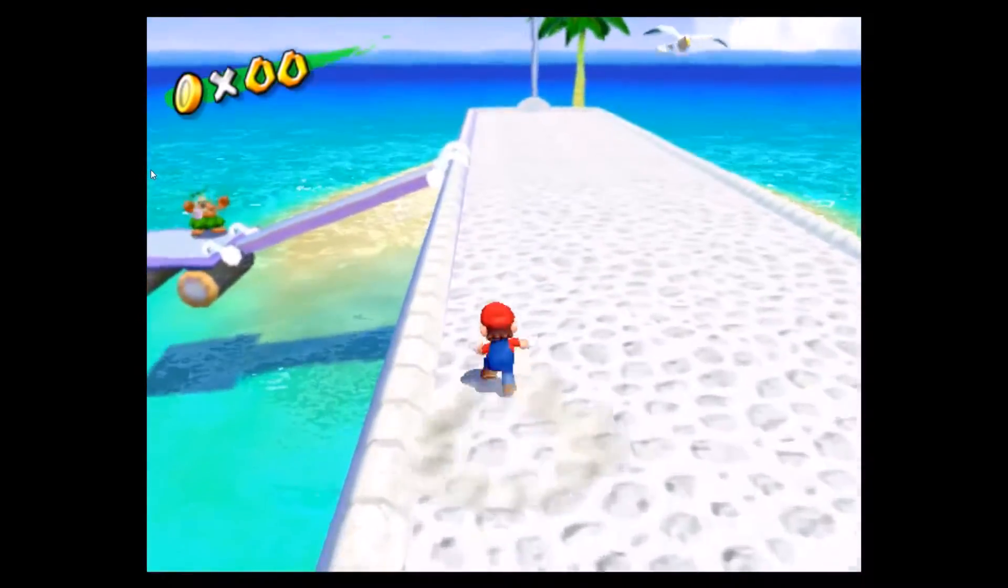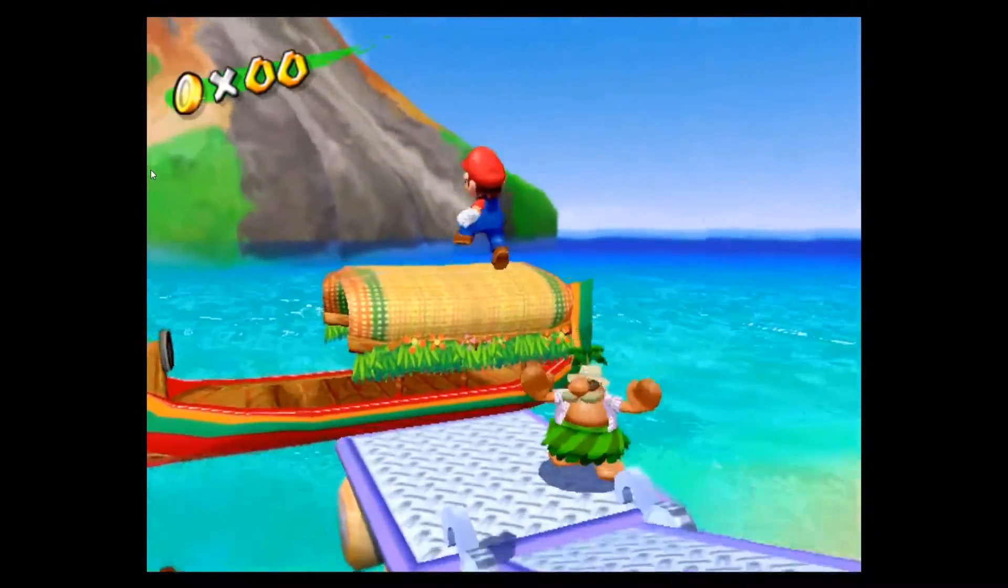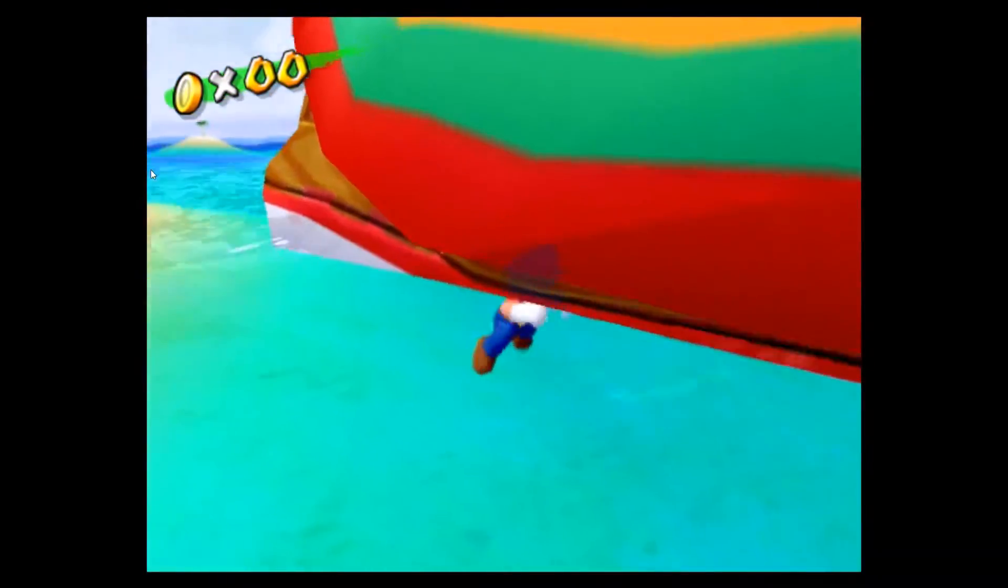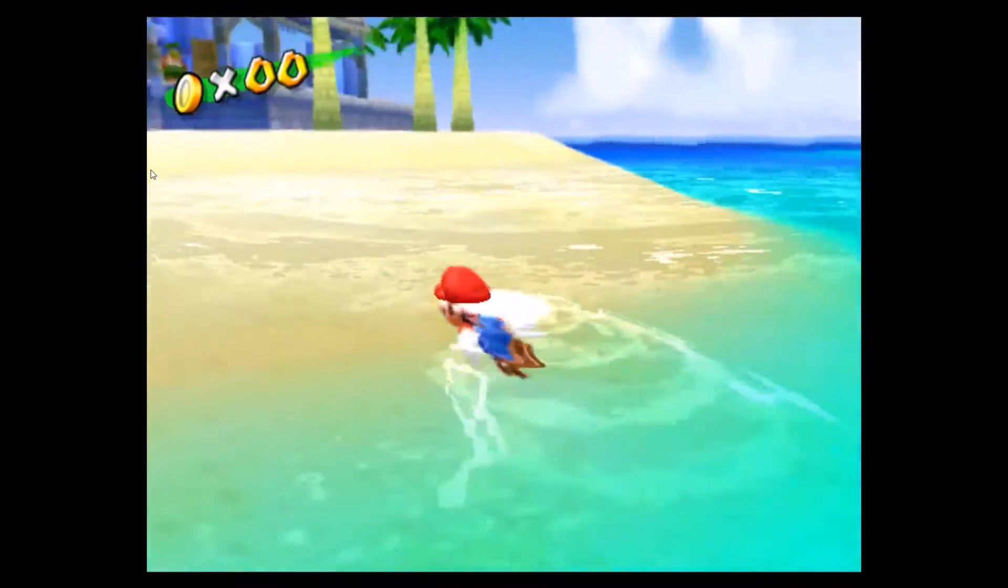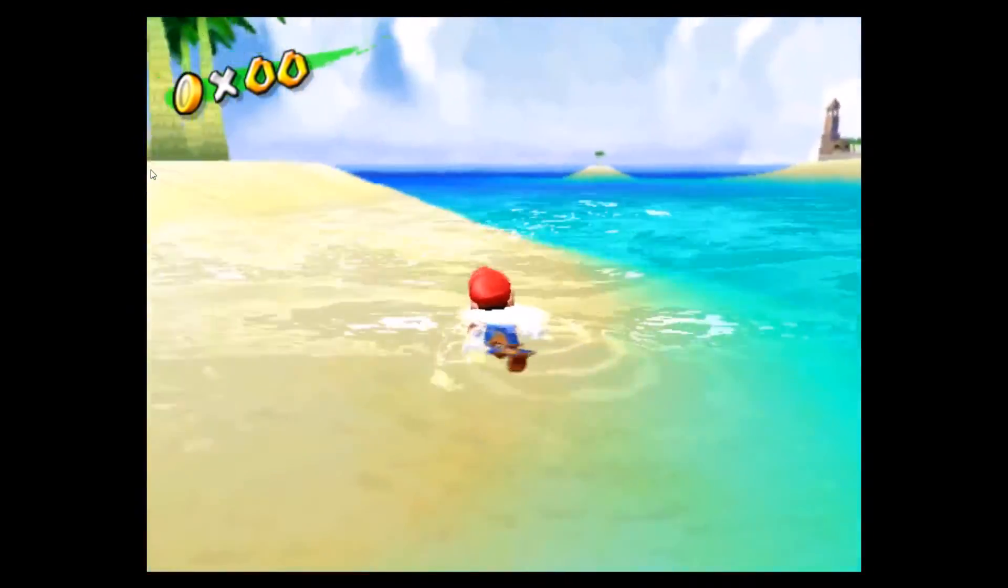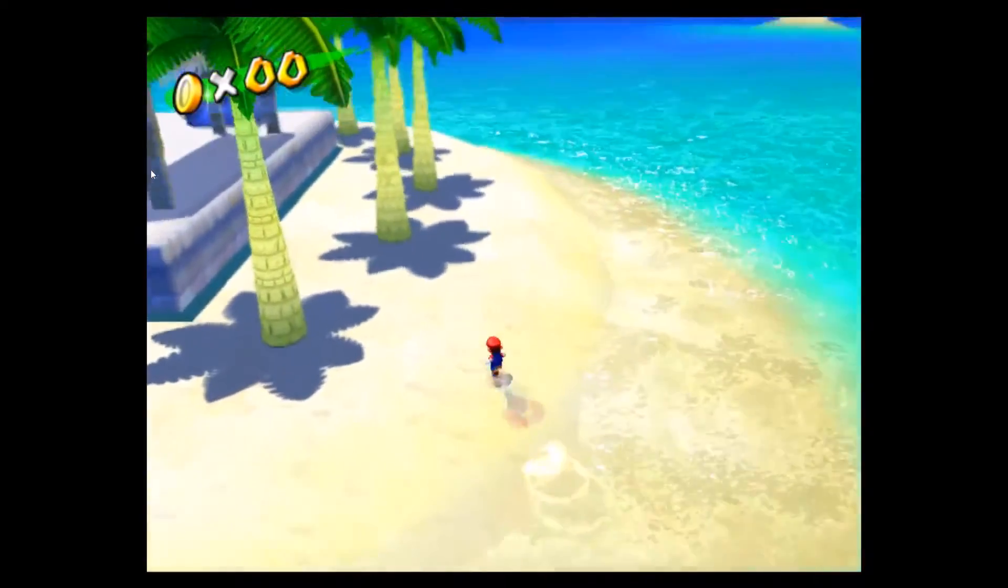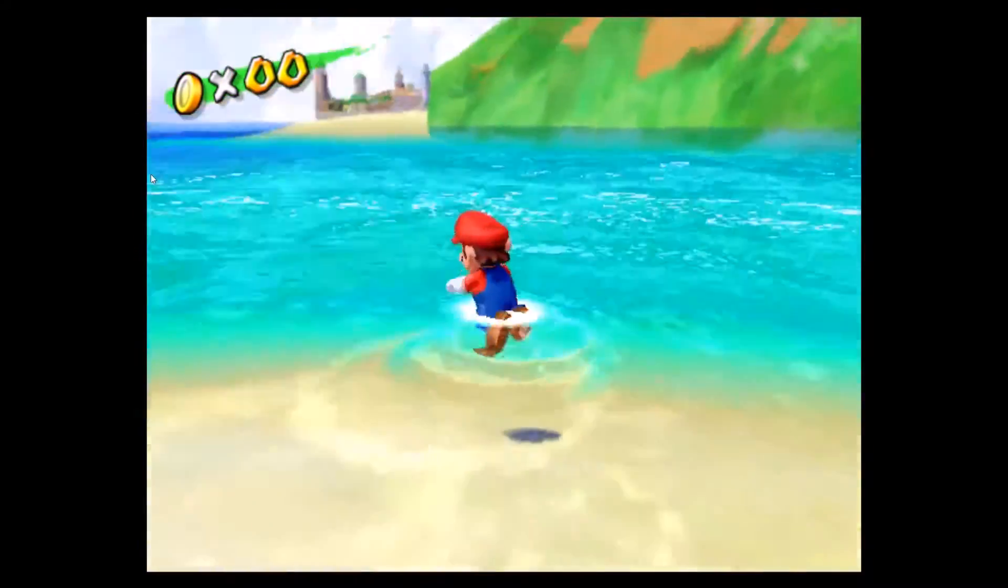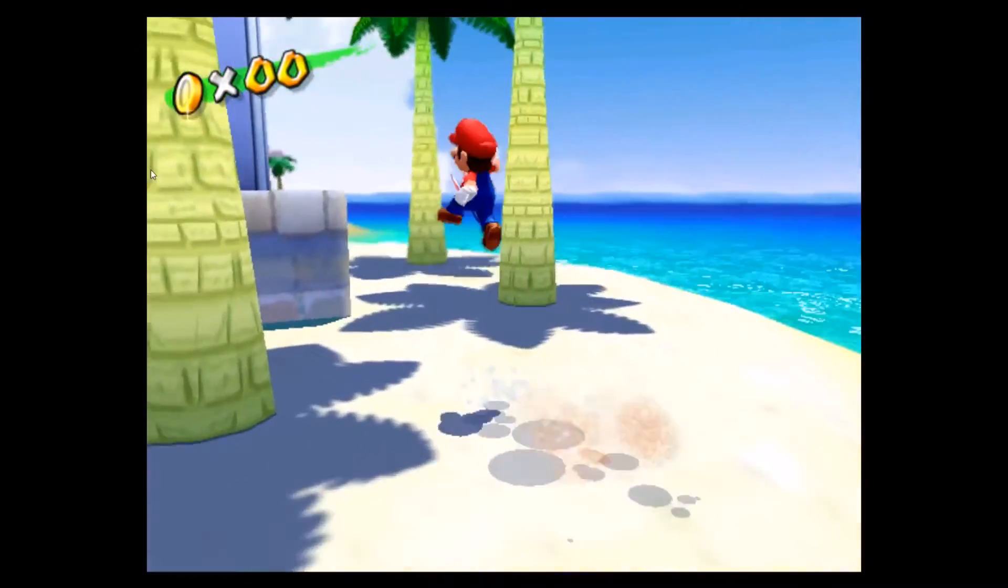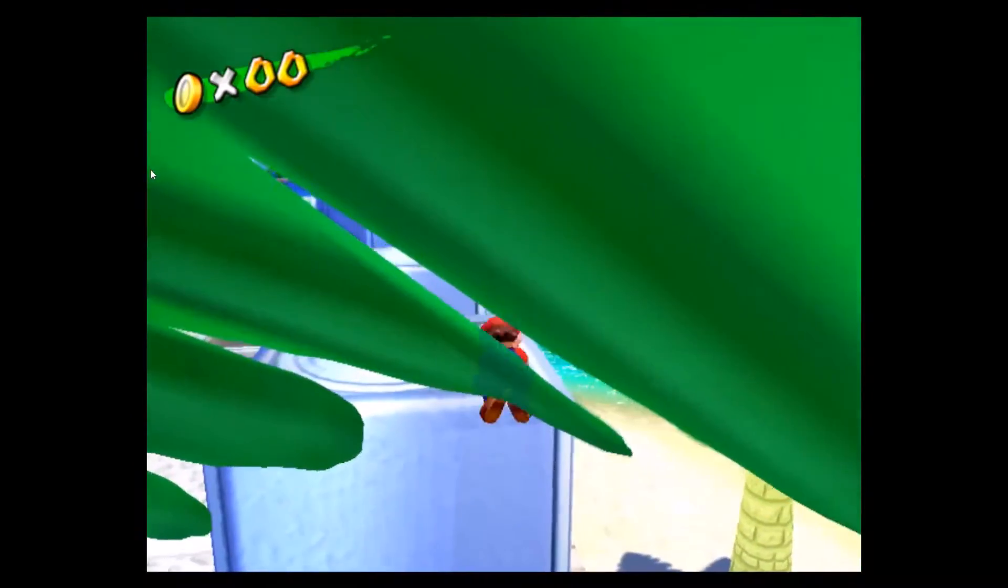Runs so good. It's like running on a Nintendo GameCube. Water looks really good. Oh, there we go.